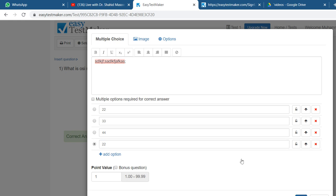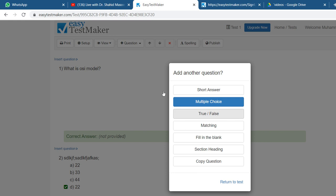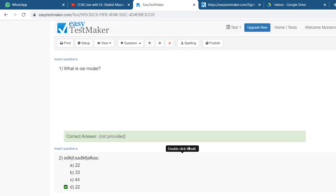From Choose an Answer, you have to select one that is correct. After this, you just go for okay and you have to put another question, for example, true/false or anything. After finishing your test, after finishing your full paper, whatever you make, you return to test by clicking here.